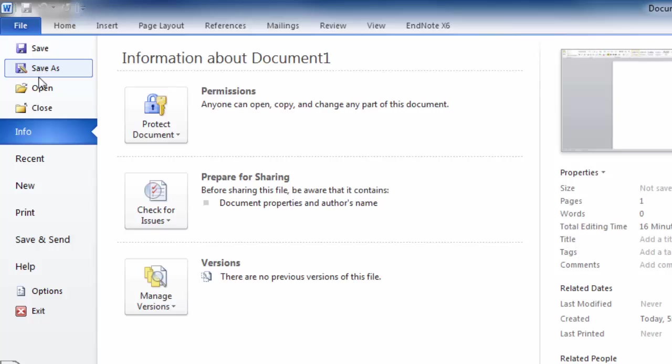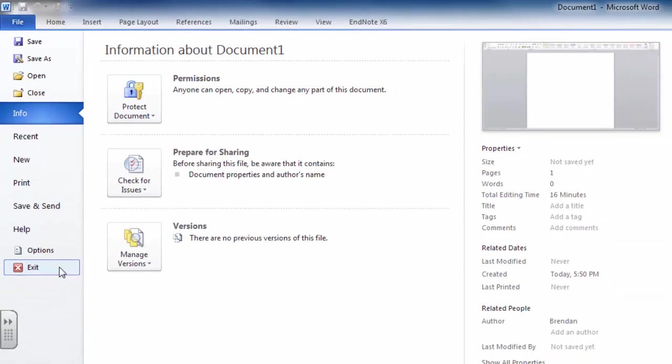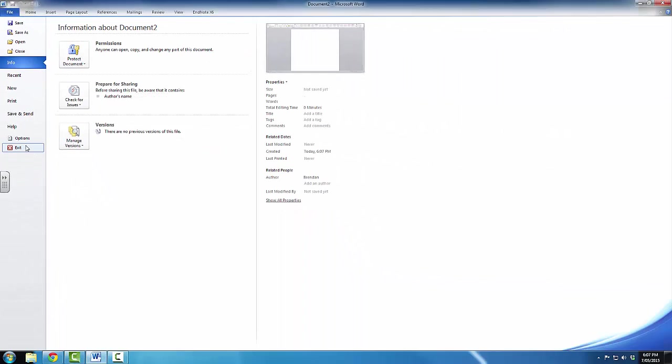This brings up a menu of different options. At the very bottom of that menu, you will see an image of the red cross with Exit next to it. So, I can click on that, and that will close the file. So, I'm going to go ahead and click on that button.